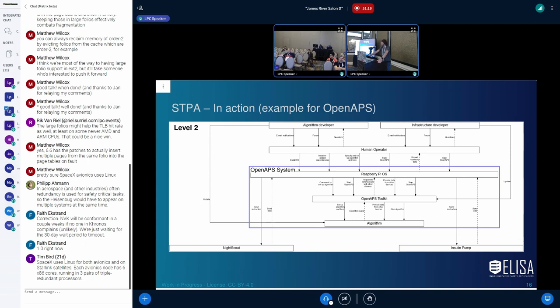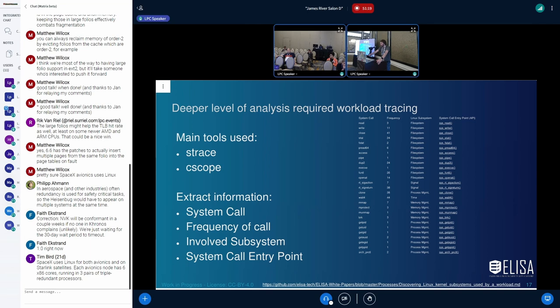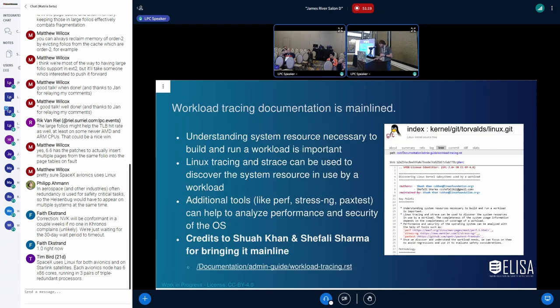We wanted to go one step further and check what the kernel does. And we failed, basically. It's getting very, very complex to just use this analysis without any usage of further tools. Here we came up with the workload tracing with work from Shua and Shefali. They both did a lot of work on this. They mainly used S-trace and C-scope. What we extracted was what are relevant system calls for this workload. When OpenAPS system is in operation, what can happen? Which calls are there? How often are they called? Why are they called? This is something which later on, in general case, was upstreamed also. You find it now in the admin guide.